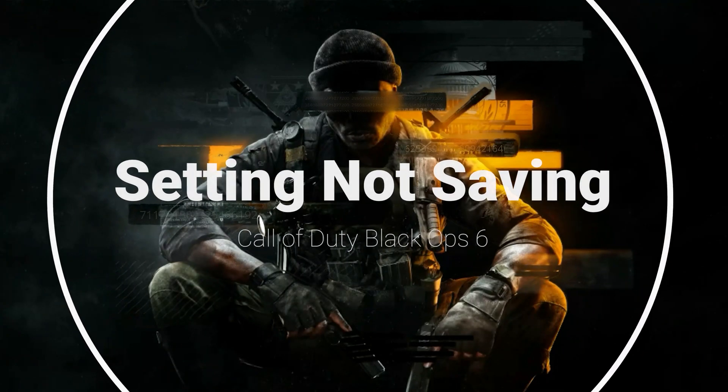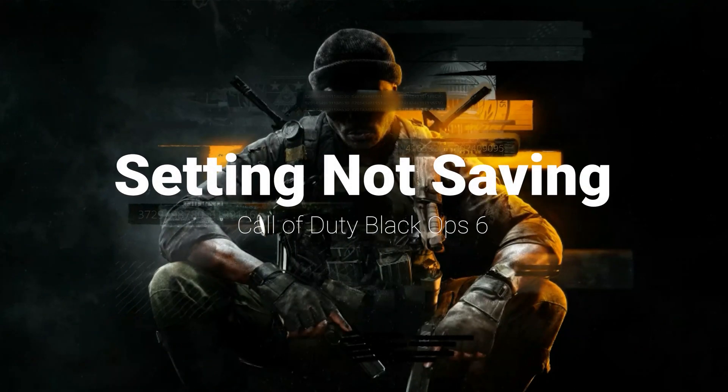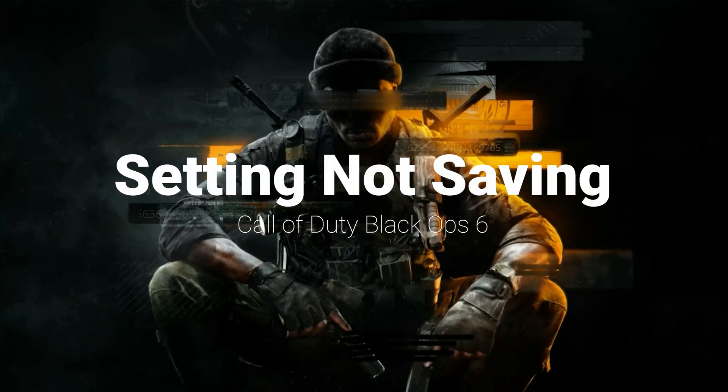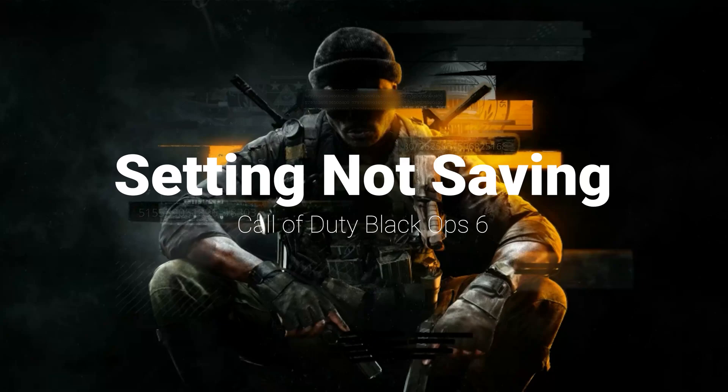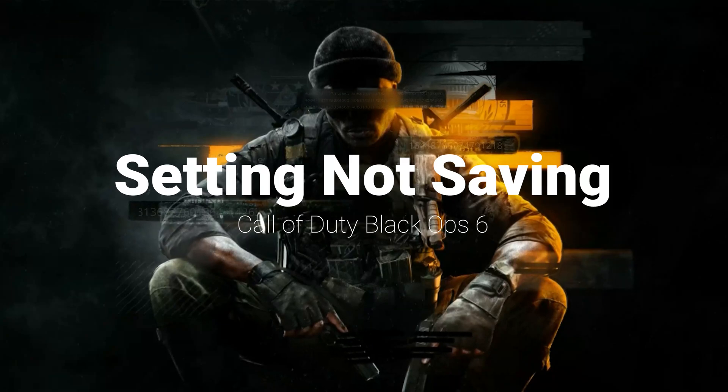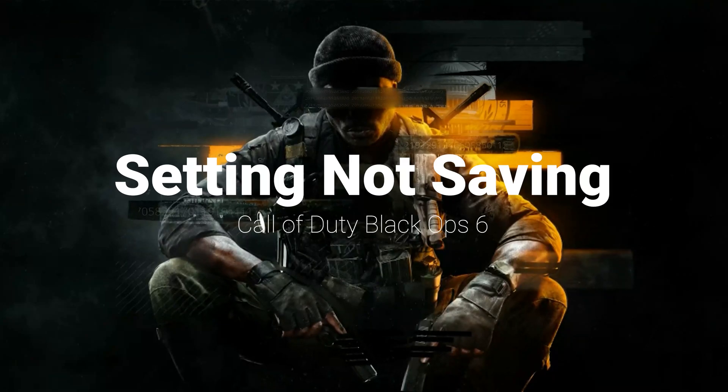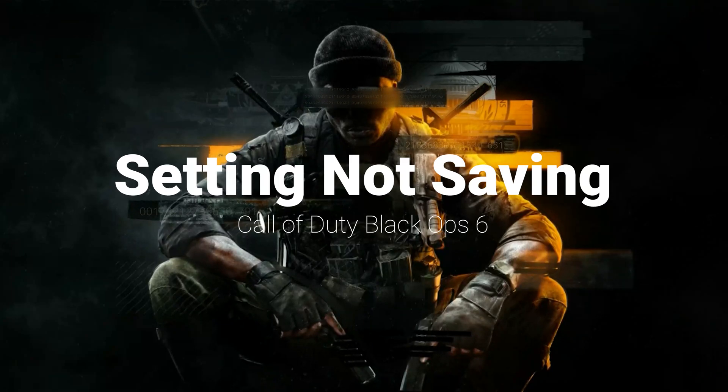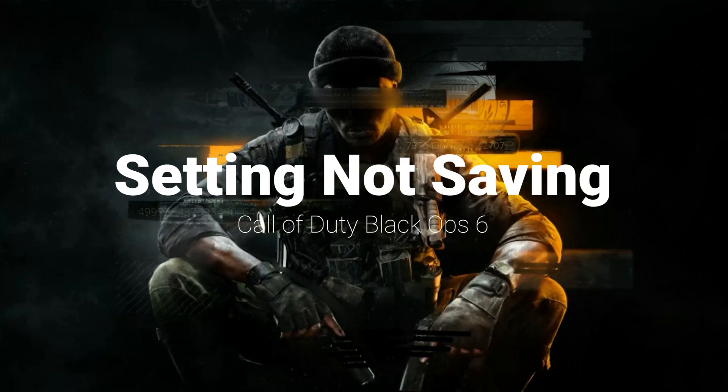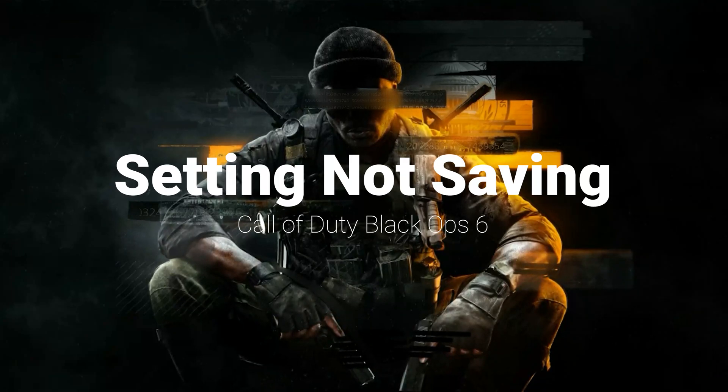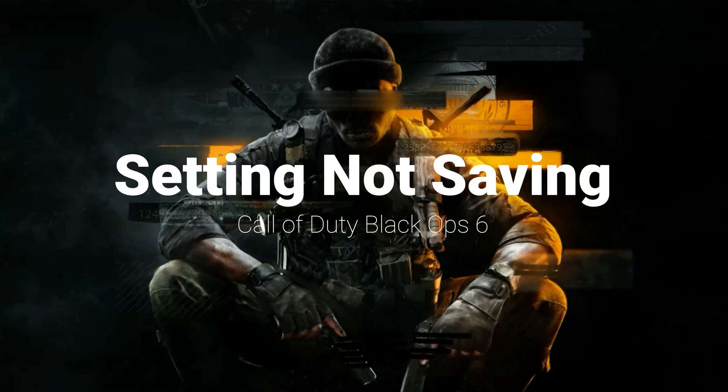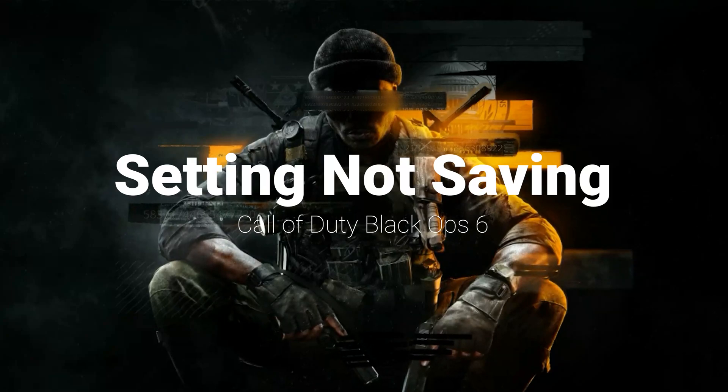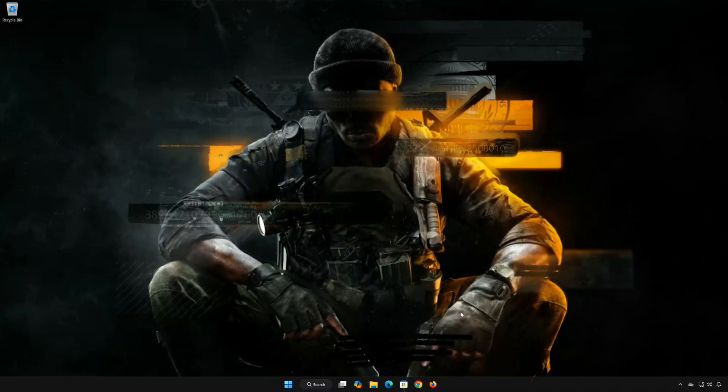Having trouble with your settings not saving in Call of Duty Black Ops 6 on PC? This can be frustrating, especially when you have to reconfigure your preferences each time you play. In this video, we'll show you step-by-step how to resolve this issue so your settings stay saved.